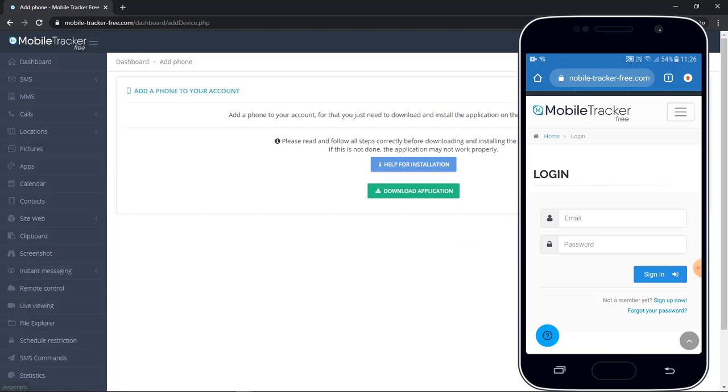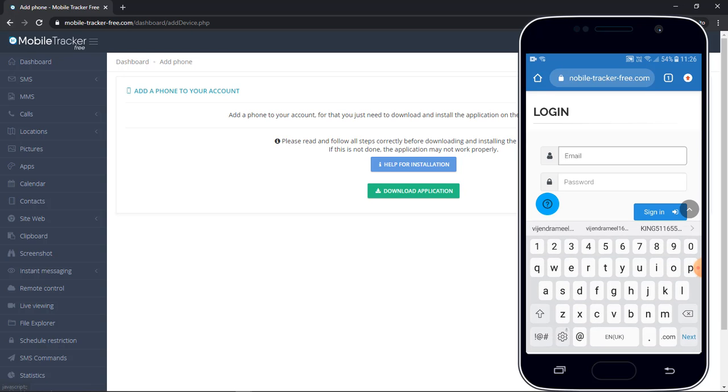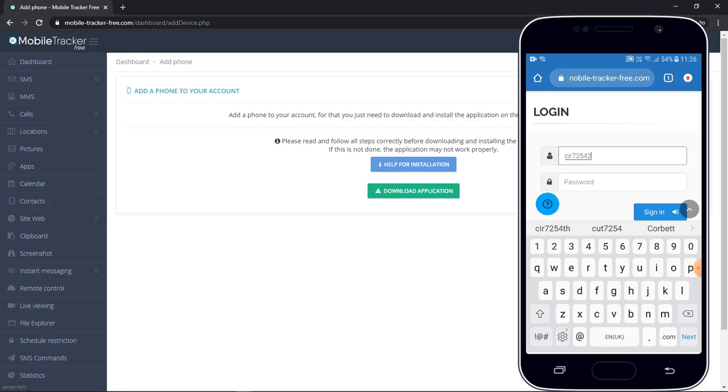Now open the Mobile Tracker Free website on your targeted phone. Login with the same email ID and password which you have created earlier on your laptop.